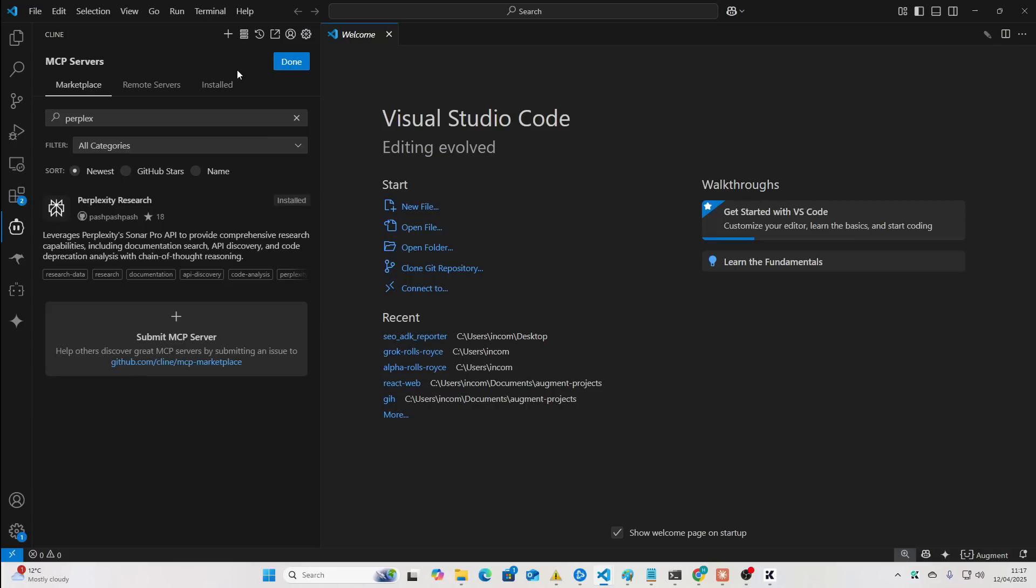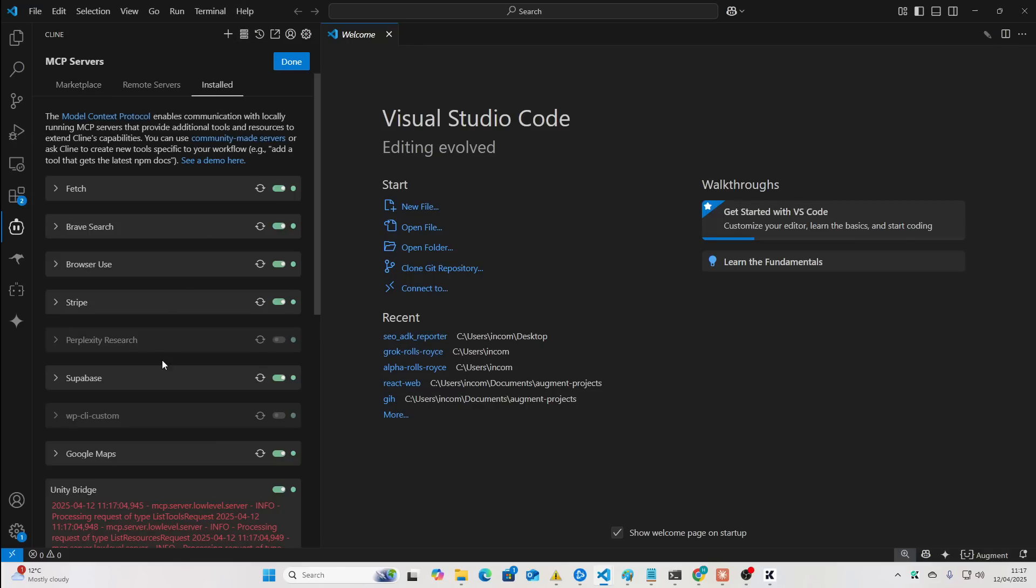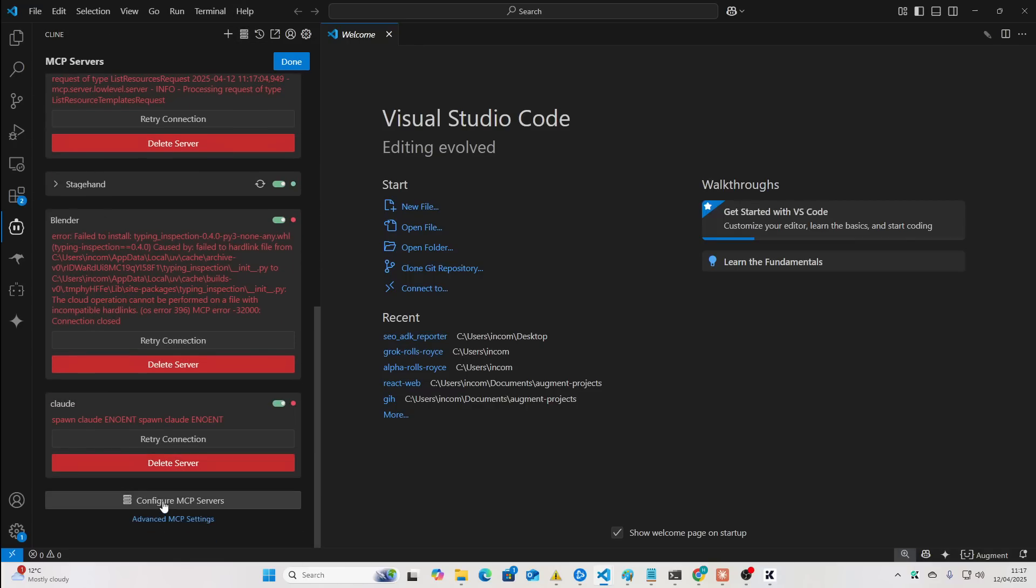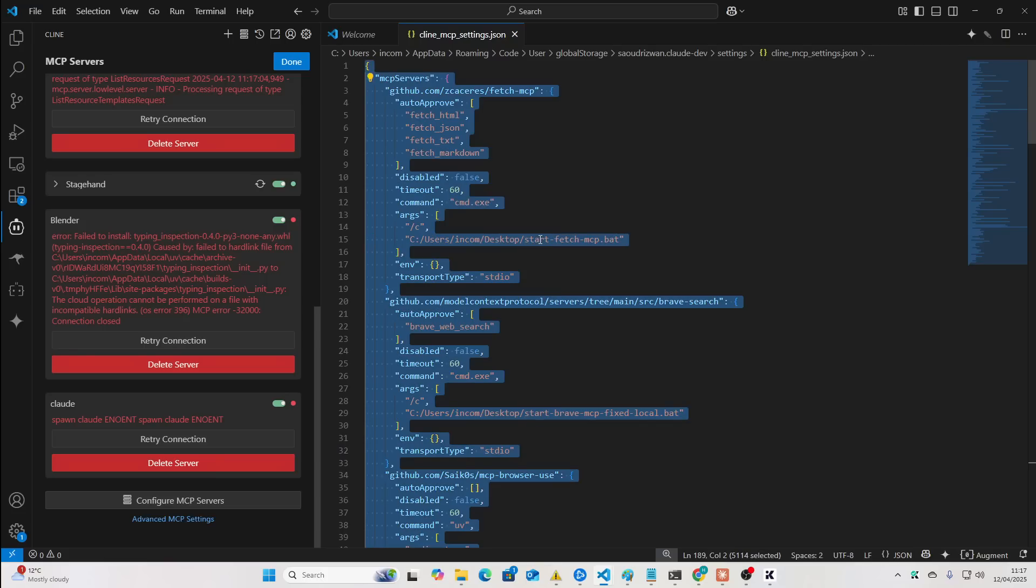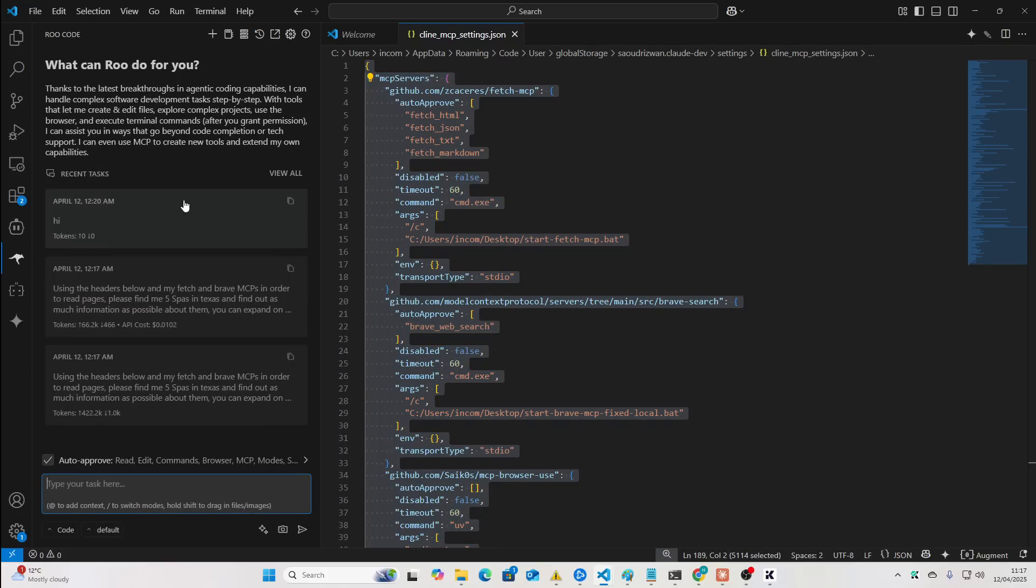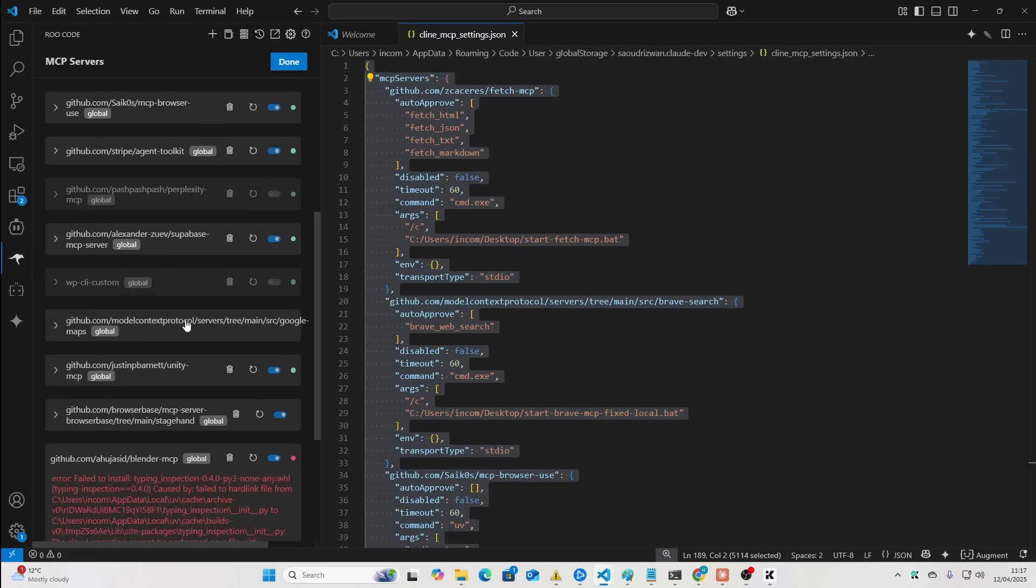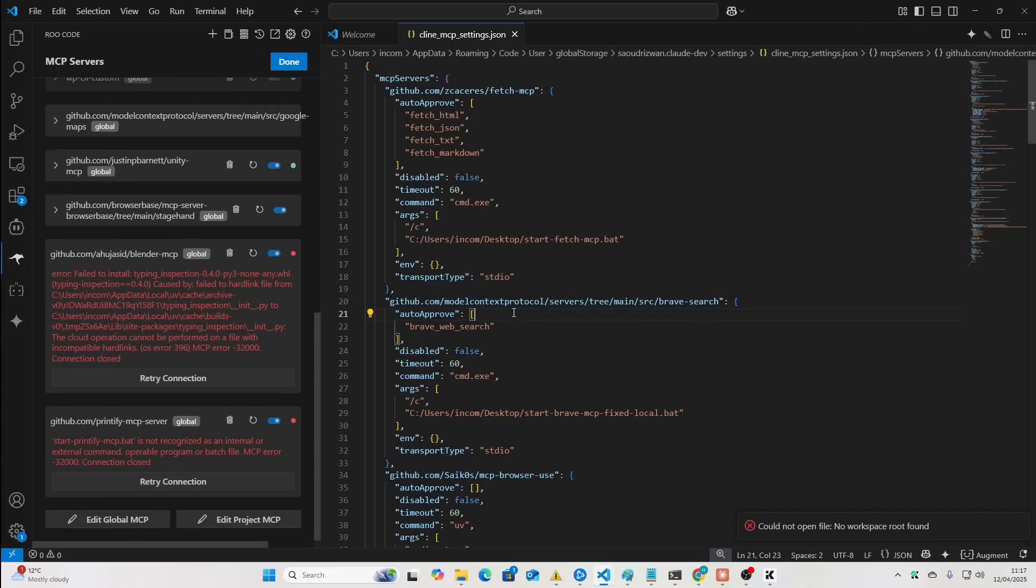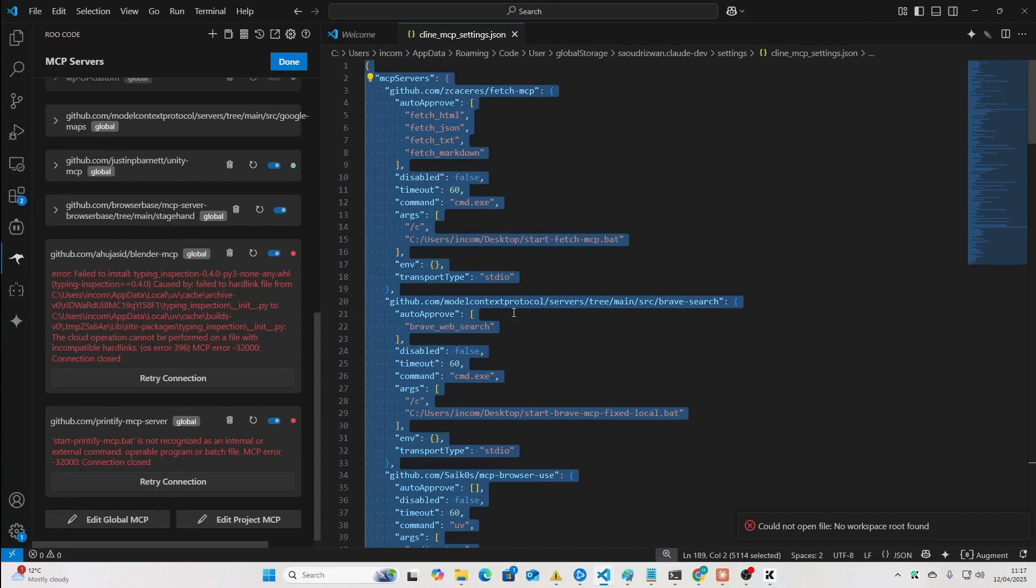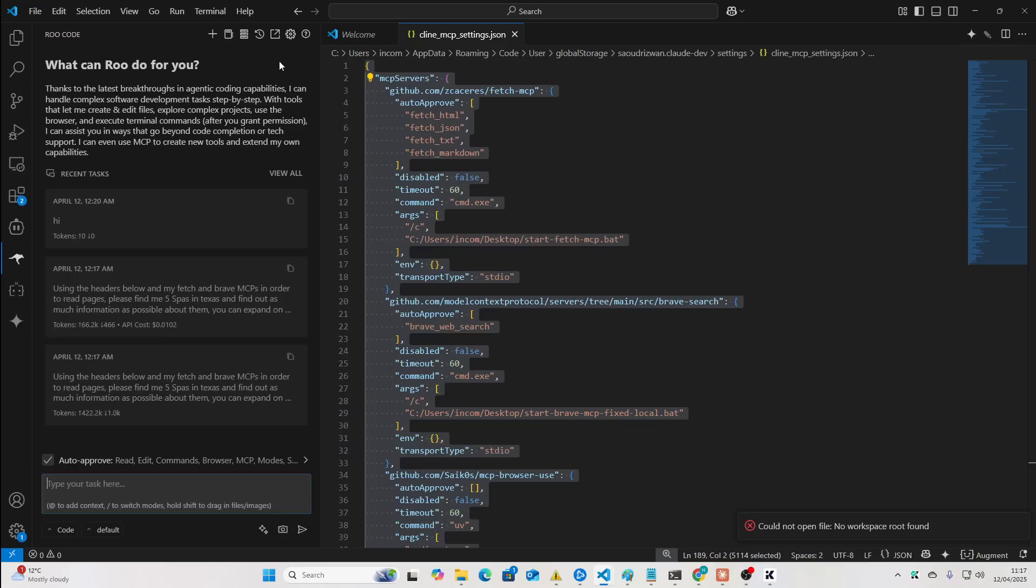So, once you've got it installed on Cline, you can actually just go down here and press Configure MCP Settings, Control-A, Control-C, and then go to Rue Code, press MCP, Edit Global, and then Control-A, Control-V to paste those settings into Rue, and then press Done, and you'll actually have access on Rue as well.